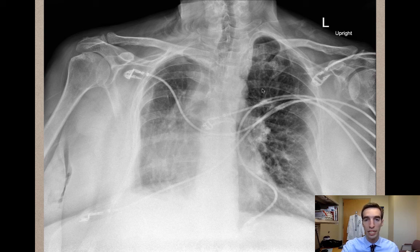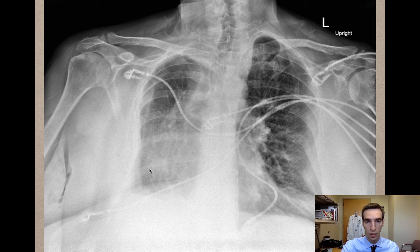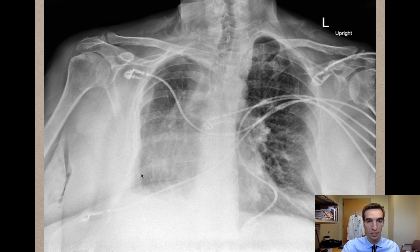Looking next at the heart — the C is the cardiac part of the mnemonic. You're trying to look for a smooth cardiac silhouette. Typically, the heart is pointing to the left side of the chest, but in this case, the heart is pointing to the right side of the chest.